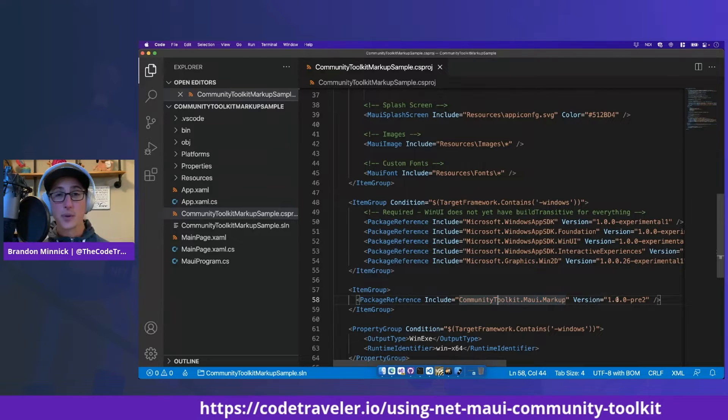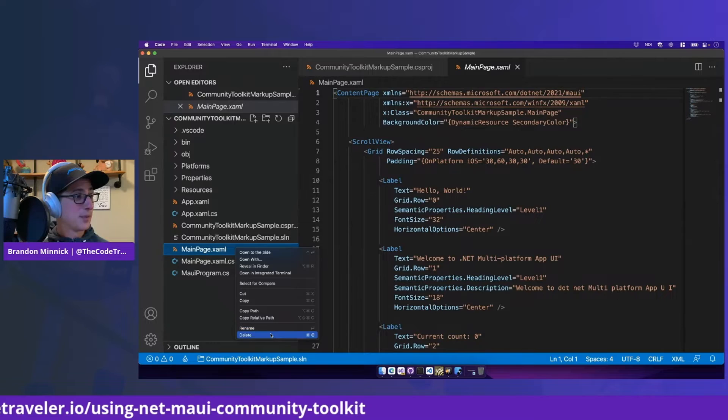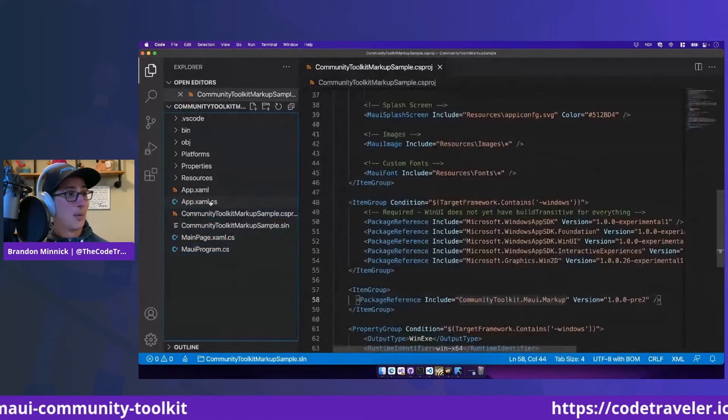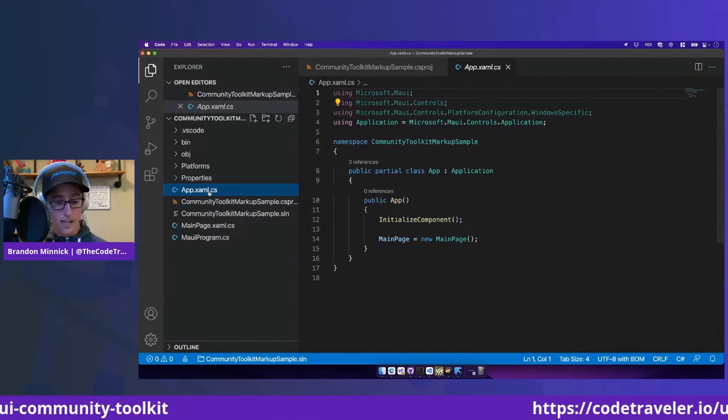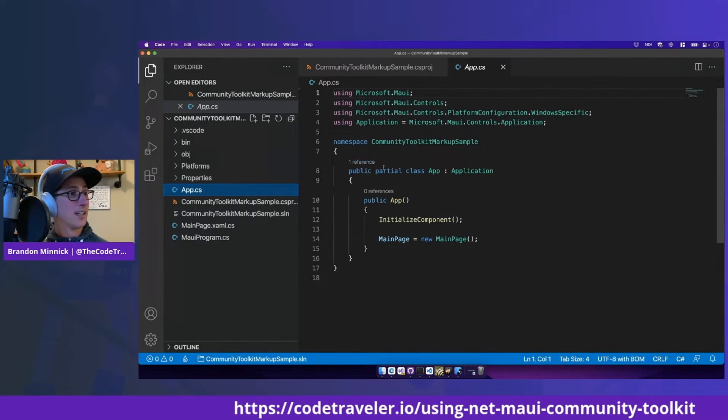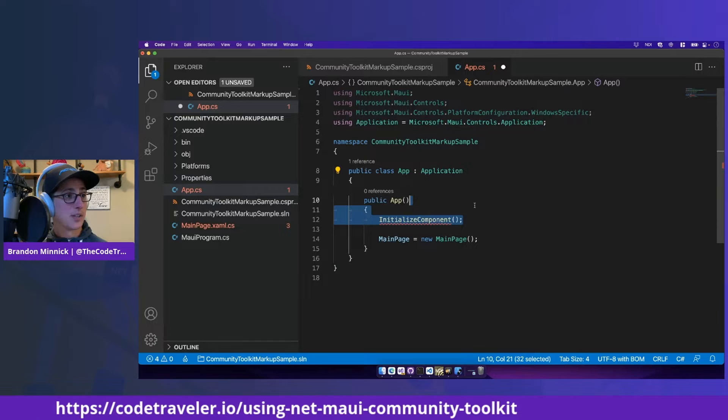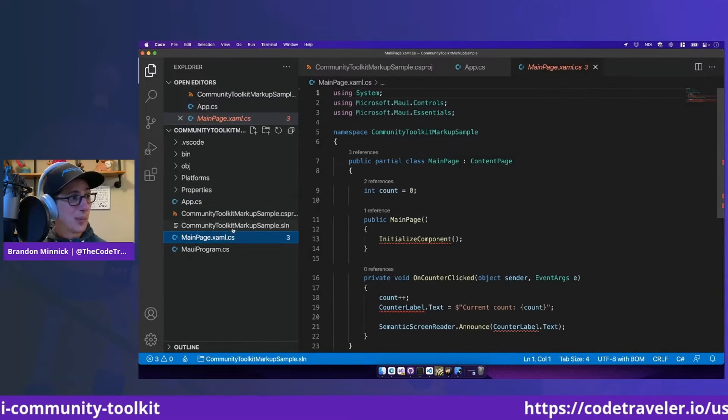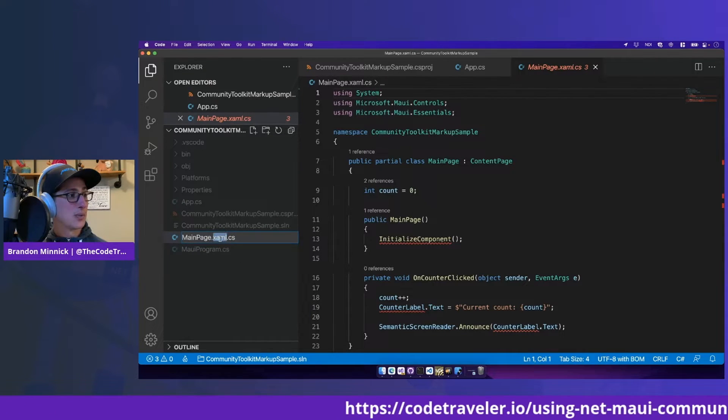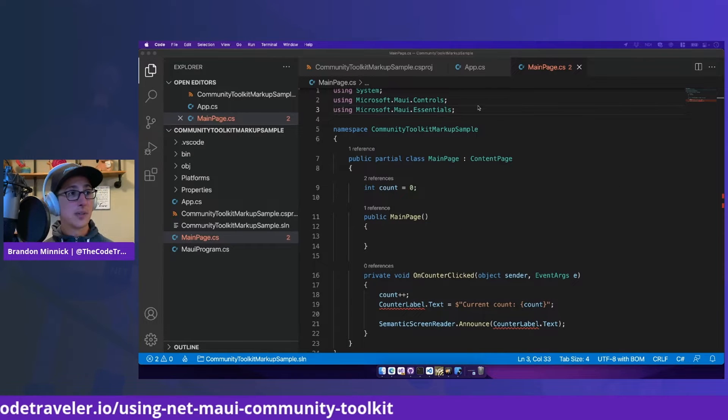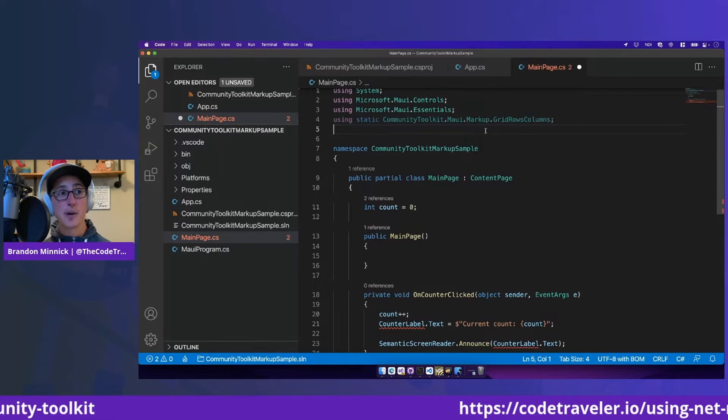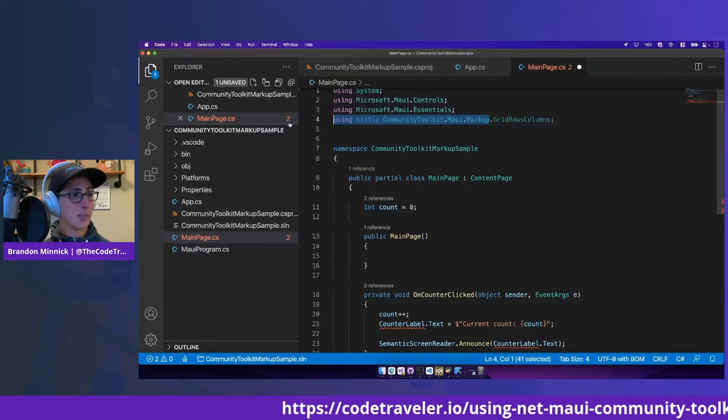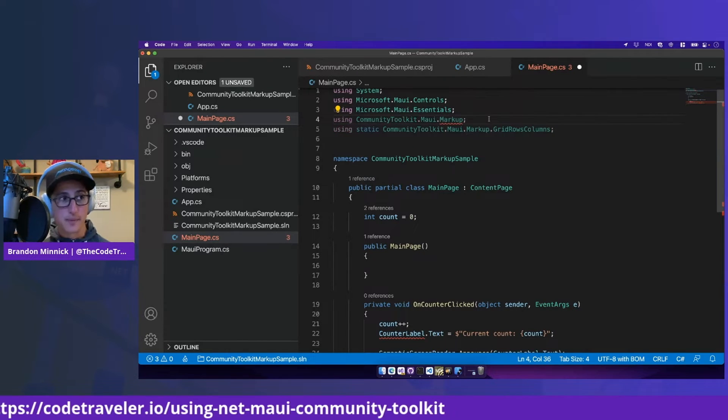The next thing we're going to do is remove all of the XAML from the app. So we can remove mainpage.xaml, we can remove app.xaml. And we can rename the files to be just app.cs, changing that from a partial class and removing initialize component, which are only necessary if we're using XAML, which today we won't be. Same thing with main page, let's change this to mainpage.cs, remove initialize component. We're going to be using both the communitytoolkit.maui.markup.gridRowsColumns namespace, as well as the communitytoolkit.maui.markup namespace.